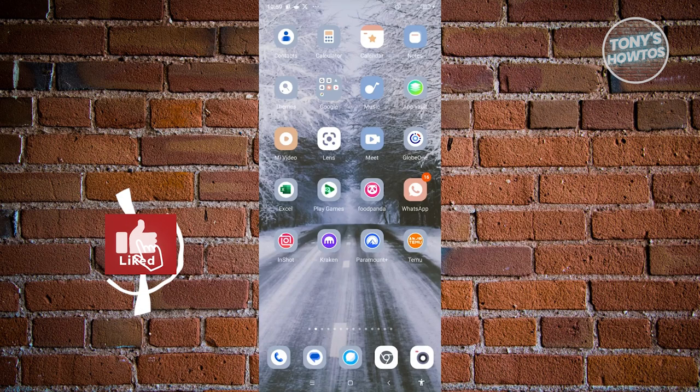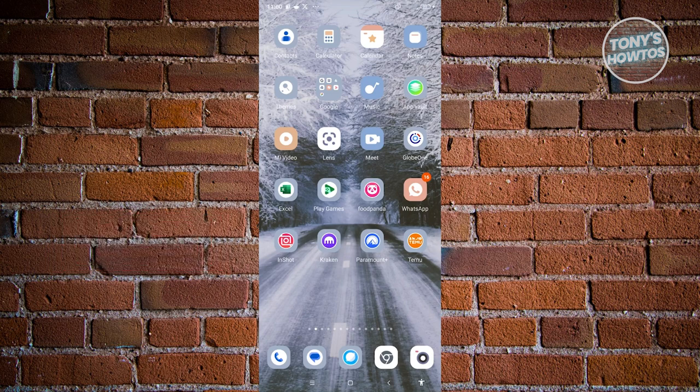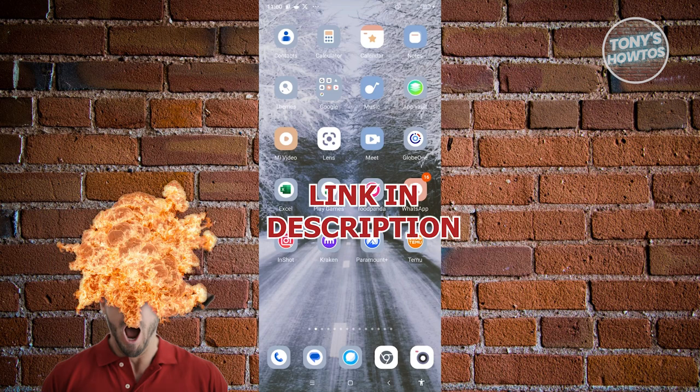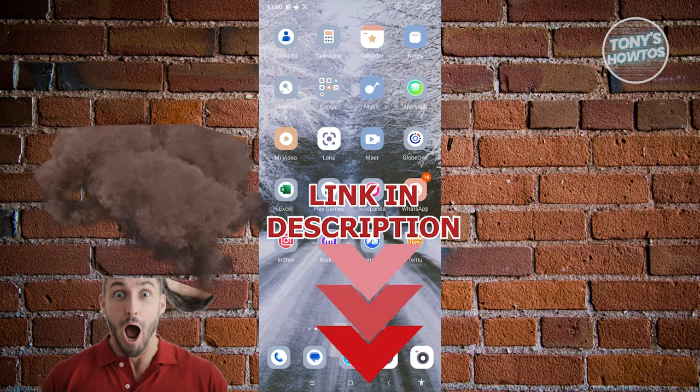Hey guys, welcome back to Tony's How To. In this video I'll be showing you how to create a Google Form survey questionnaire on mobile. Before we start, hurry up and check out all our software just under this video.